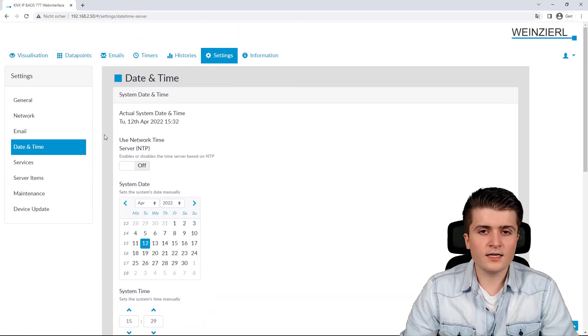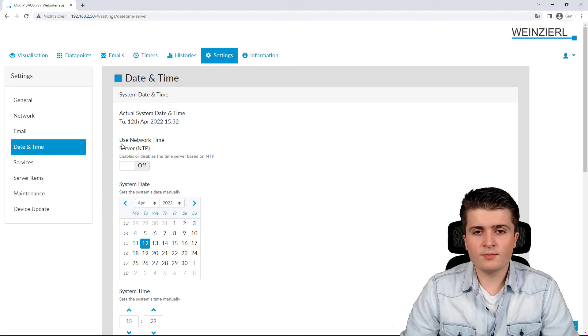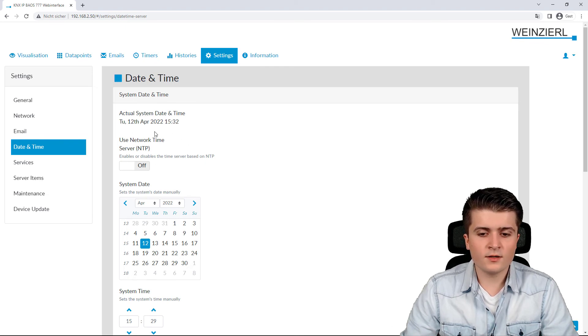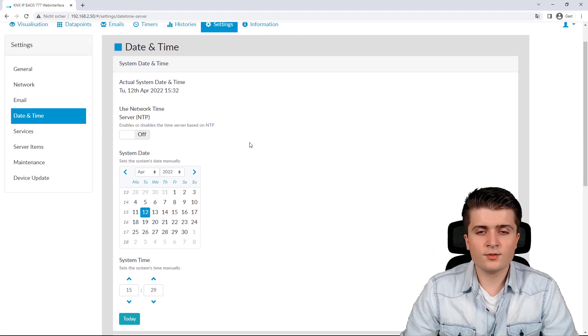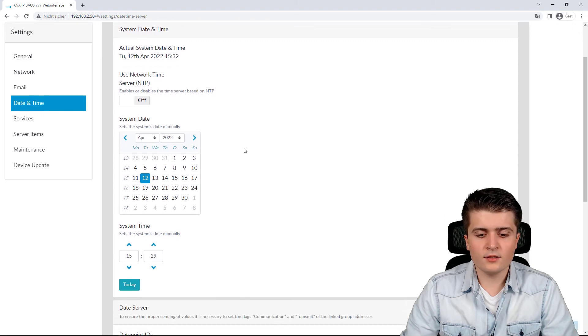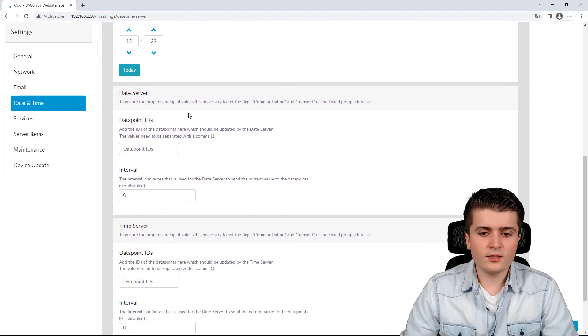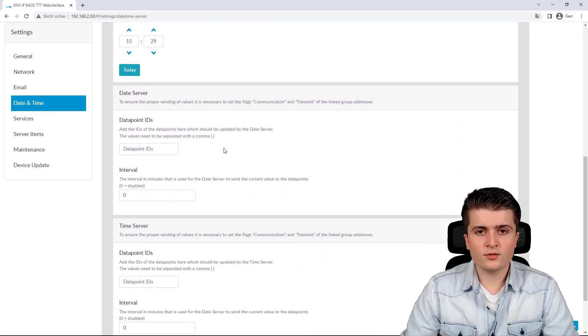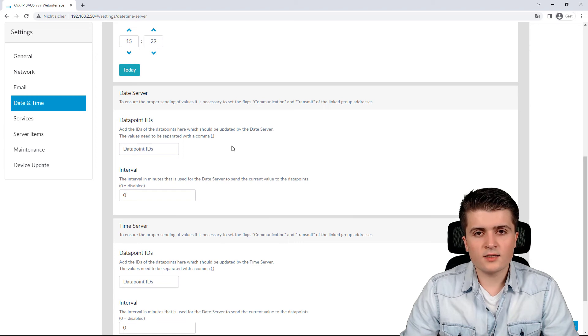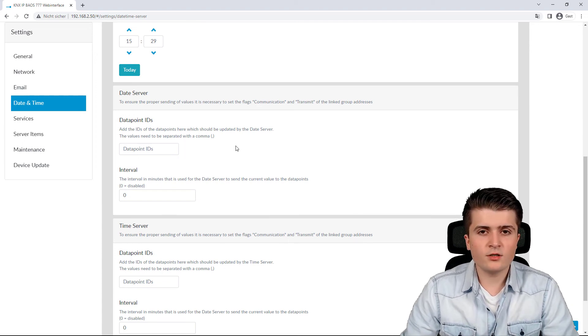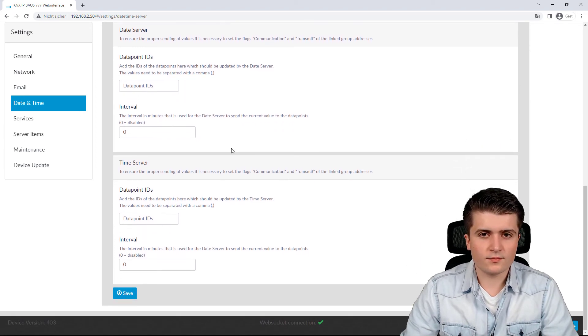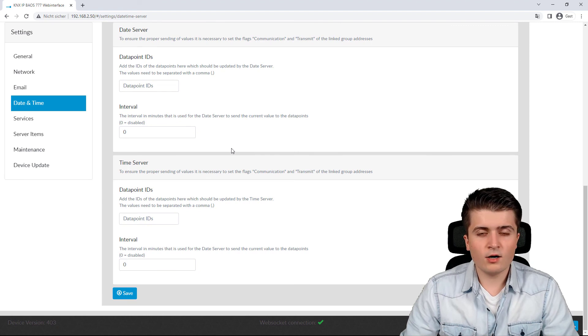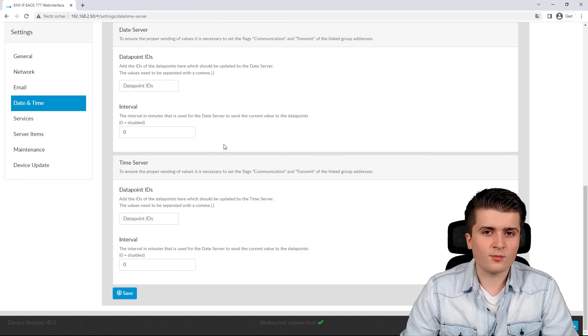Then we have the date and time settings. Here we can for example enable an NTP server or we can input the time manually and down below here we can also use the BIOS as a date and time server for our KNX installation. How we can do this we will see in another video.